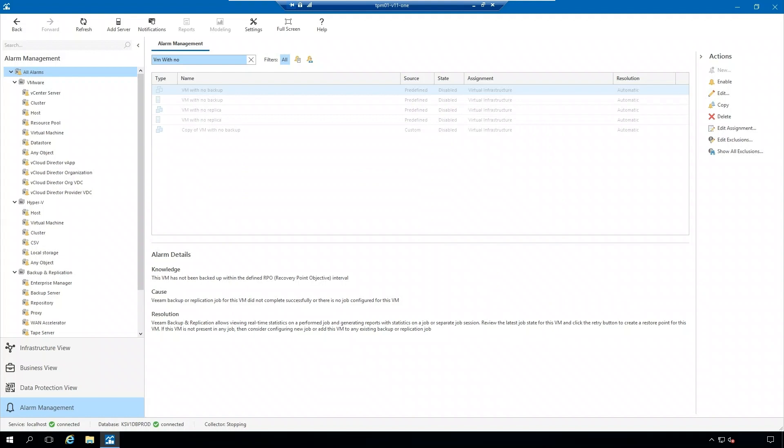And those are the alarms that you should be taking a look at if you want to help detect and respond to ransomware in your environment using Veeam One.